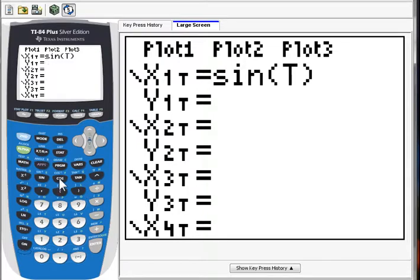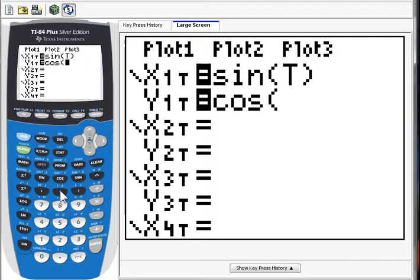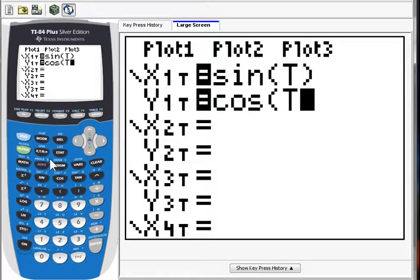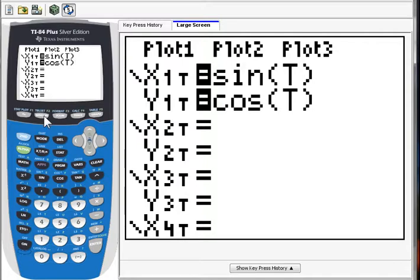Here's cosine of t. But if you only plot a couple of points, and then you connect those points, then you would get a triangle. Alright, so there's that. Let's look at the window.